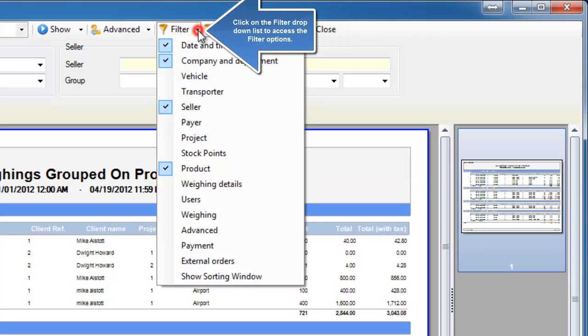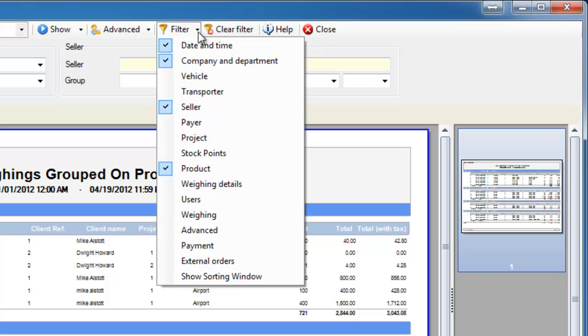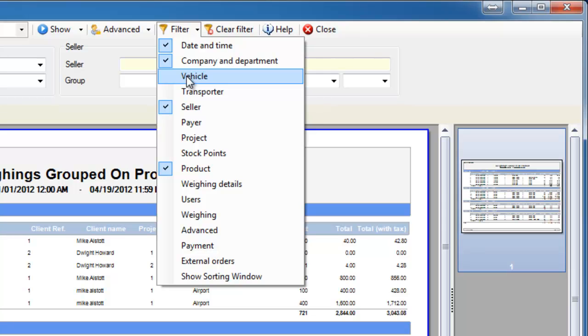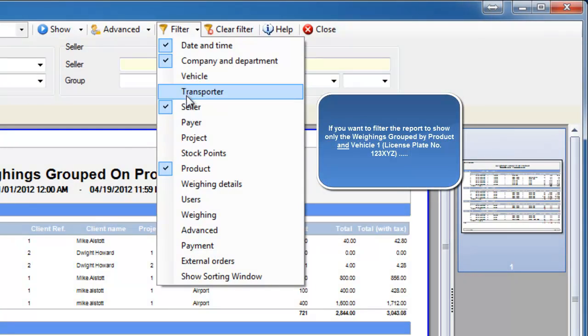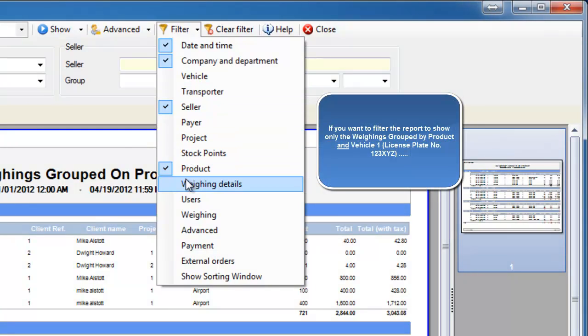You also have a filter option. This will allow you to add or remove any filters you see on the report. It will give you the ability to break down a report by vehicle or by project or whatever user created it.